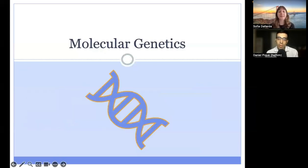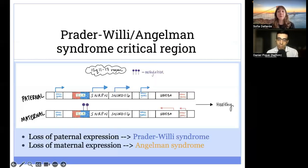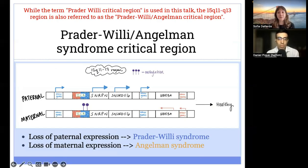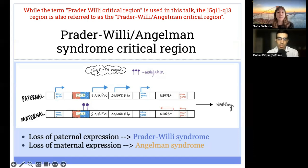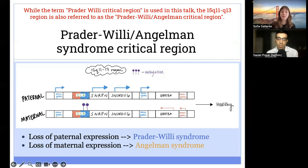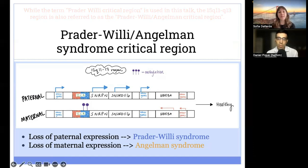Now looking more closely at the genetic causes of these conditions, it's helpful to start with a global view of the imprinting and methylation pattern of the Prader-Willi critical region. In unaffected individuals, the paternal allele is unmethylated and expresses many genes — of which SNRPN and SNORD-116 are perhaps the most studied. The maternal allele is methylated at the imprinting control region and expresses fewer genes, but importantly expresses the UBE3A gene. The expression of UBE3A is critical in neurons, which correlates to the spectrum of neurologic features seen in Angelman syndrome. Molecular changes resulting in loss of paternal gene expression may result in Prader-Willi syndrome, while changes resulting in loss of maternal gene expression may result in Angelman syndrome.